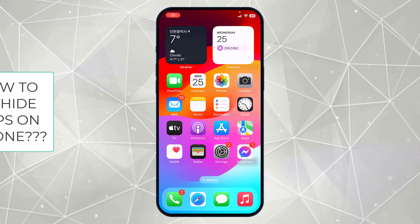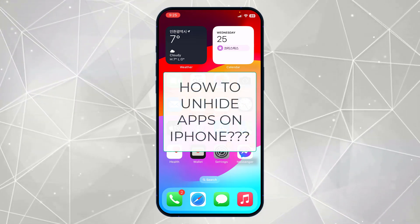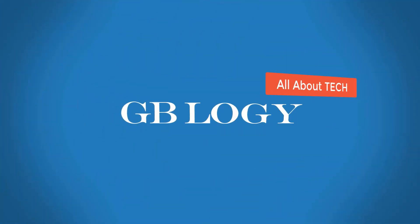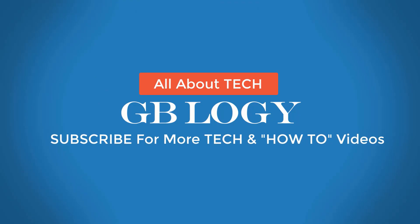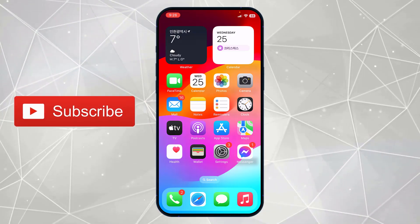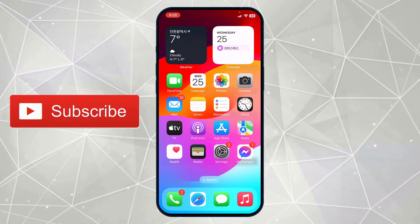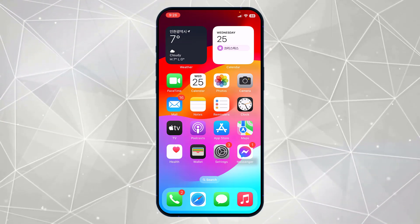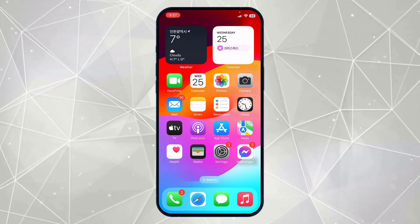Hey guys, welcome to another video. In this video I will show you how you can unhide apps on iPhone. If you are here to know how to unhide apps on iPhone, then I'm sure that you have already hidden some apps on your iPhone and now you want to know how to unhide those apps.